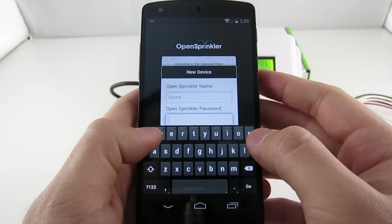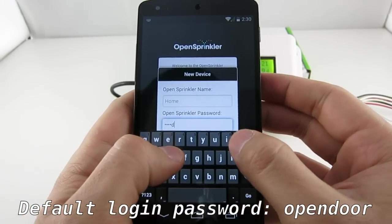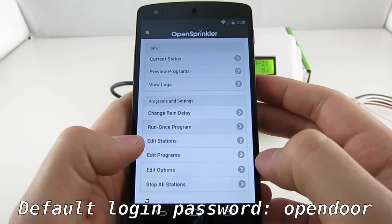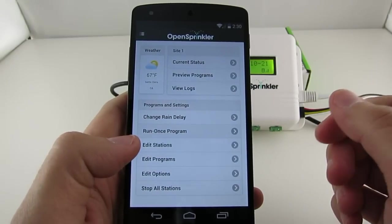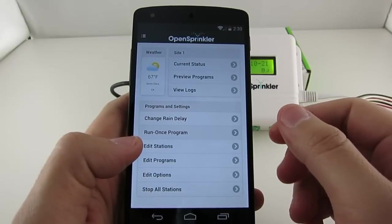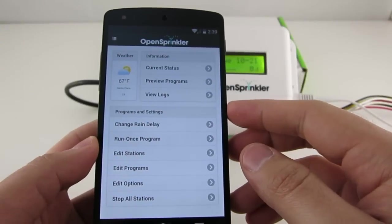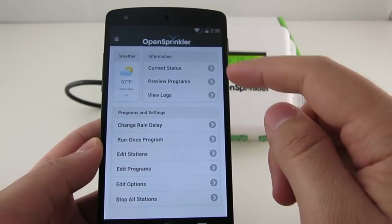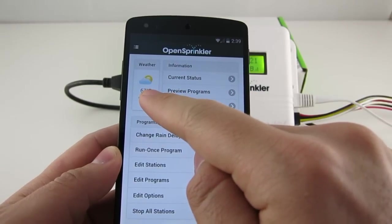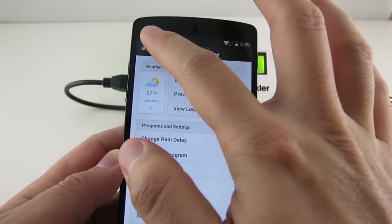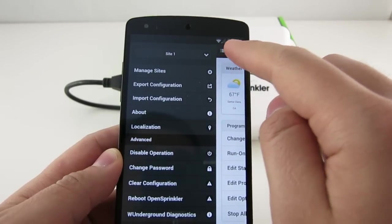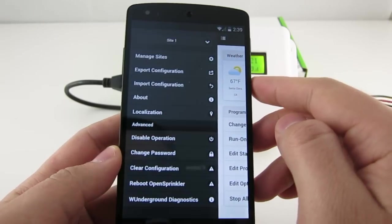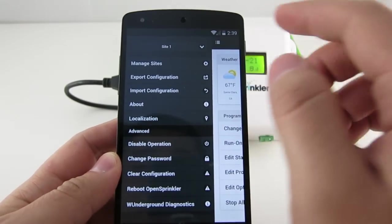The default login password is OpenDoor. It's highly recommended that you change your password upon the first successful login. So here is the home page where you see a list of menu items and a weather icon. And if you click on the upper left corner icon here, then that brings out the sidebar.